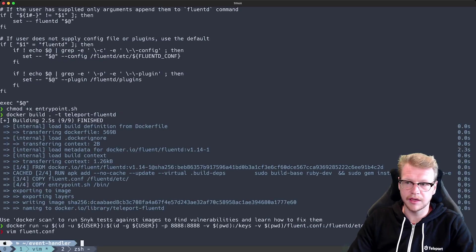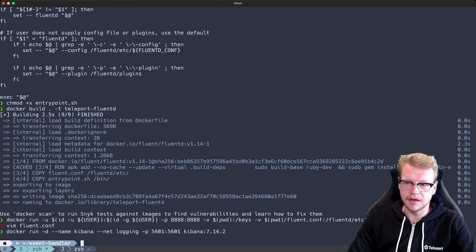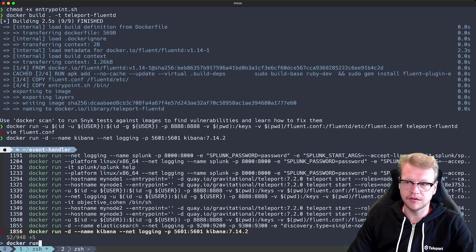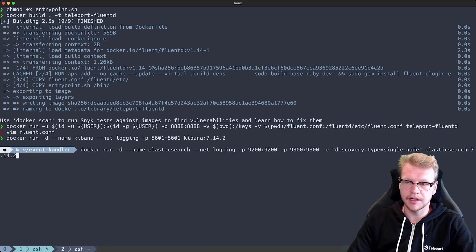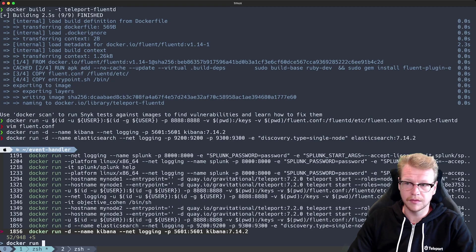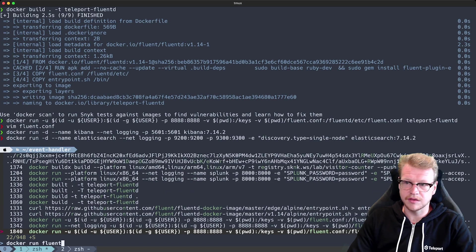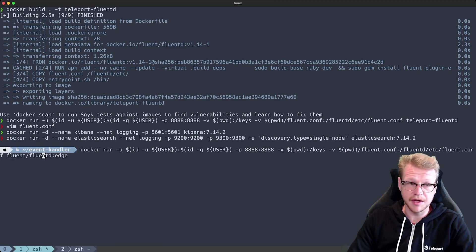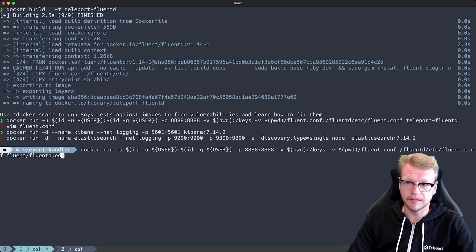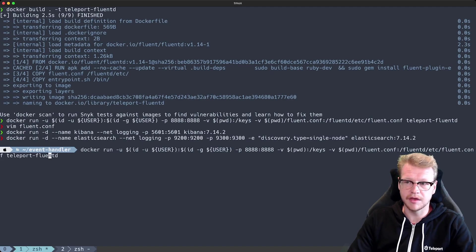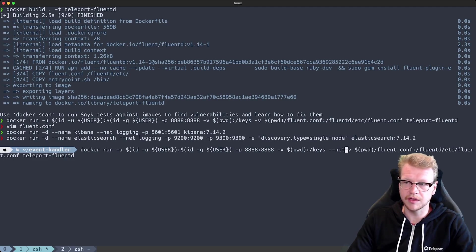So let's run the docker run command for Fluentd from before. And the only changes we need to do is we need to use the image that we just created that has the plugin. And of course we'll need to use the same network. So we'll have the Fluentd Docker image, Kibana and Elasticsearch all using the same network. So they can all freely talk to each other.